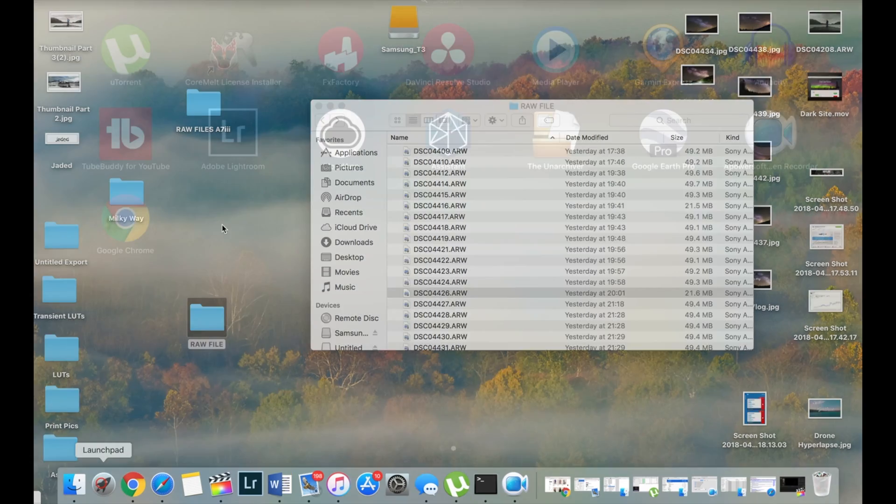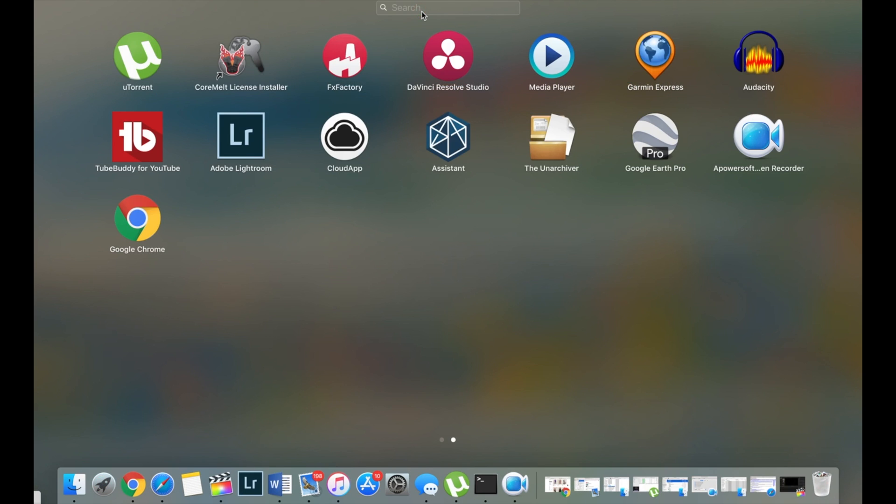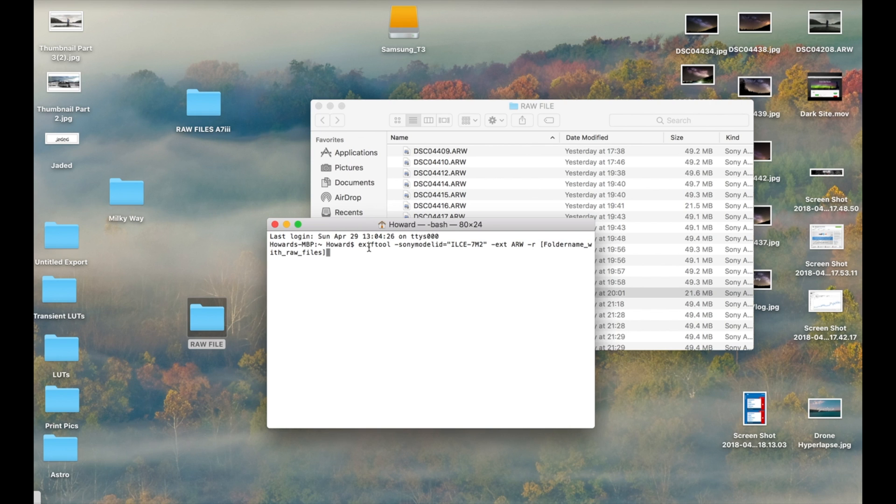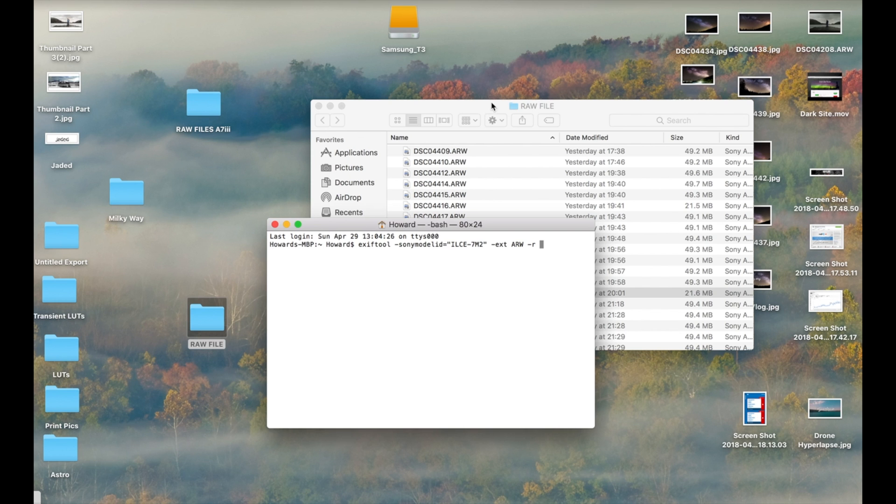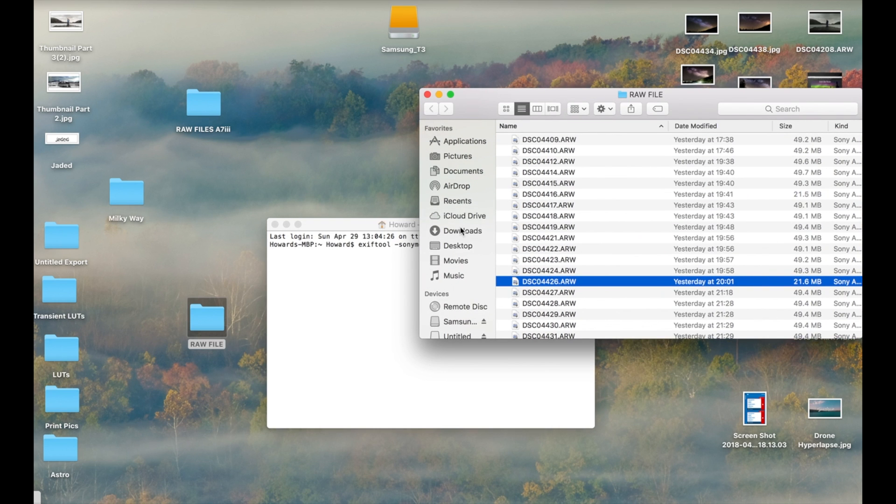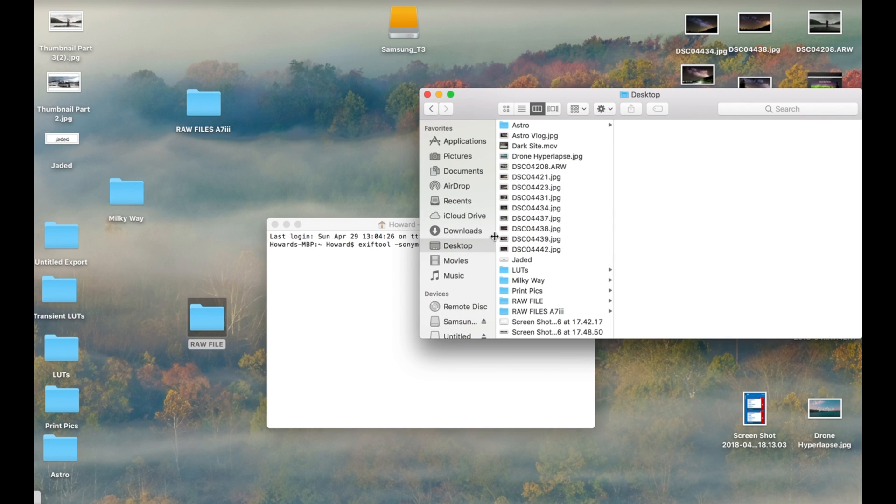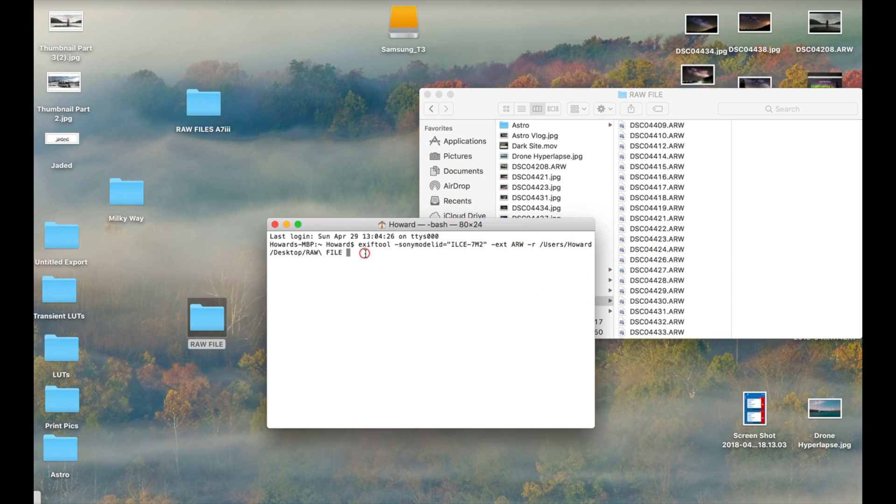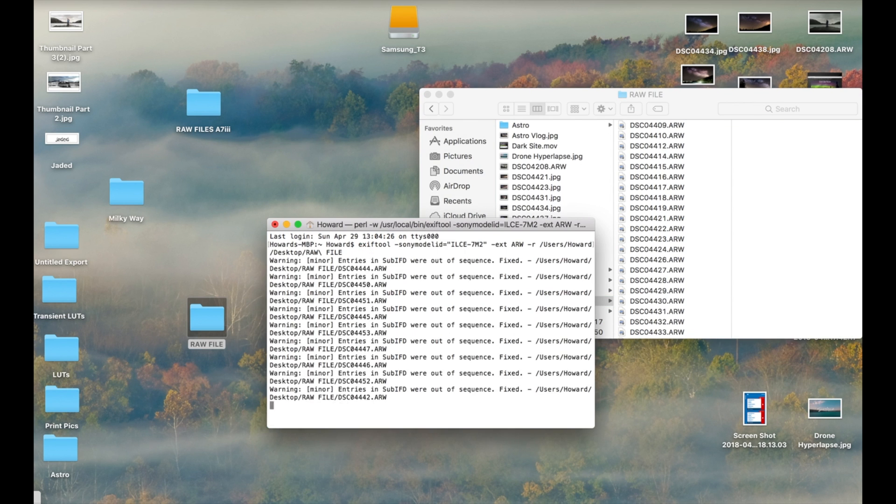Then you're going to open Terminal, run it, and paste in what I've already put down below in the description. Then you just need to delete the part where it says folder name, navigate to the folder that you've put the RAW files into. You can just drag and drop that into the Terminal and then hit enter.